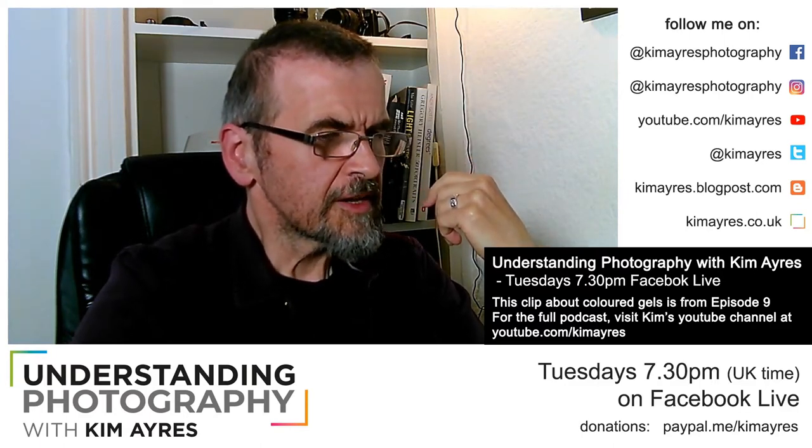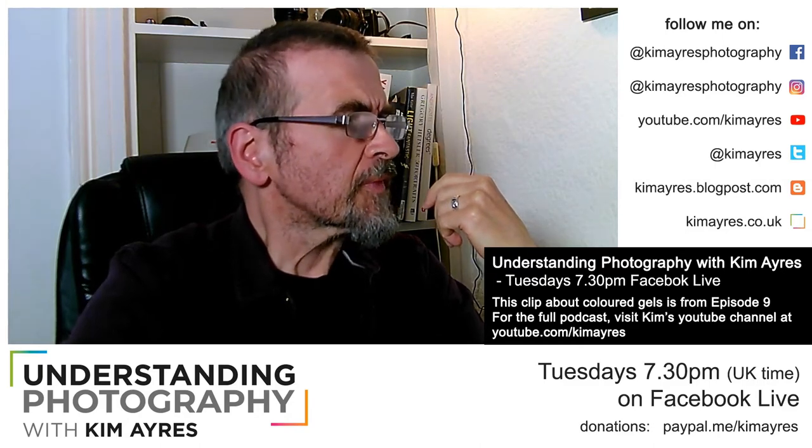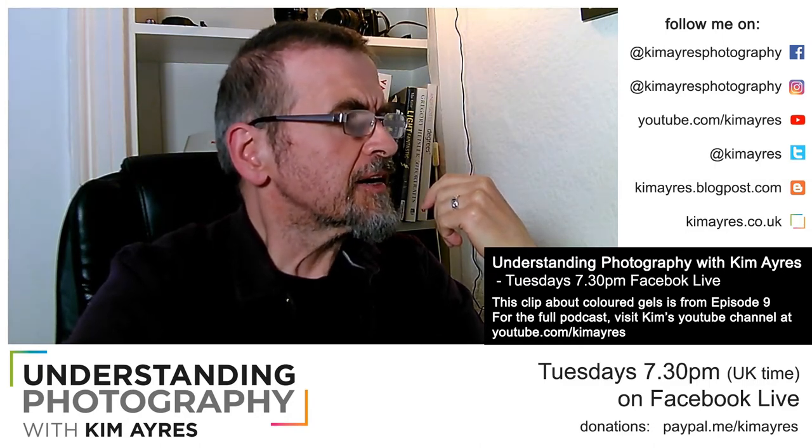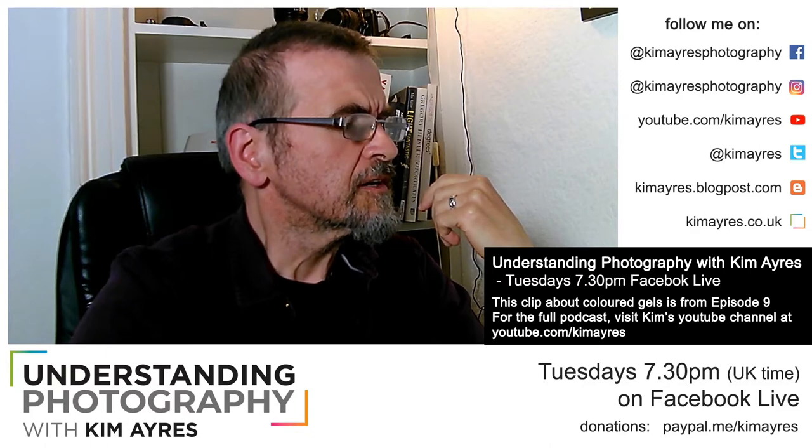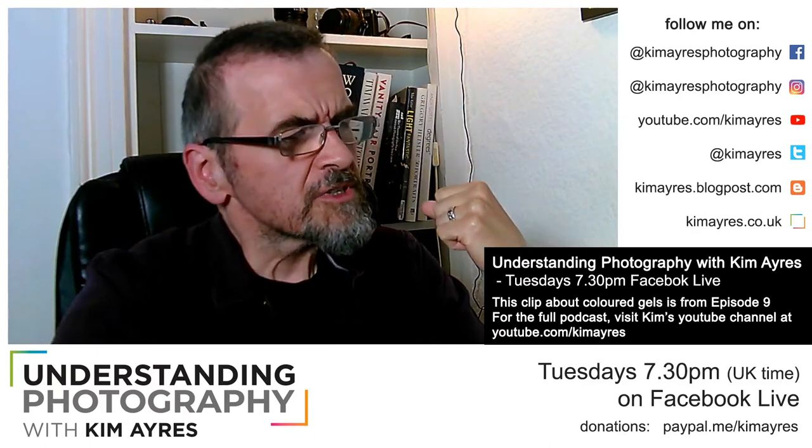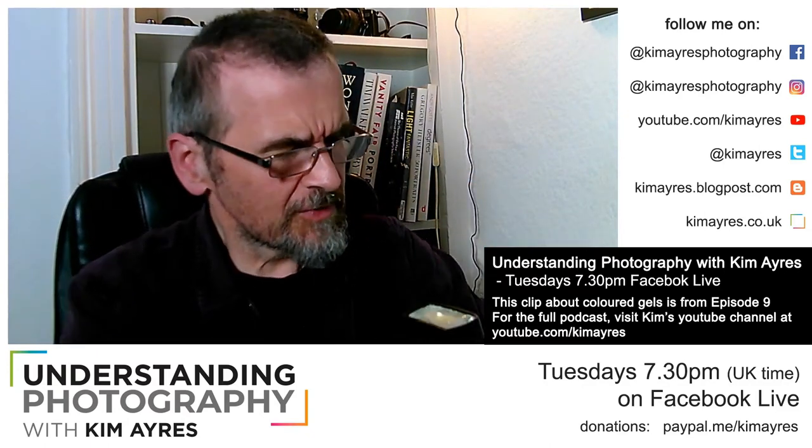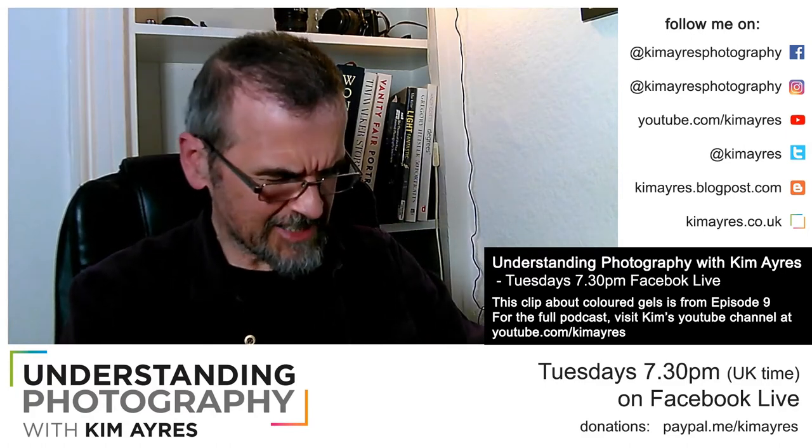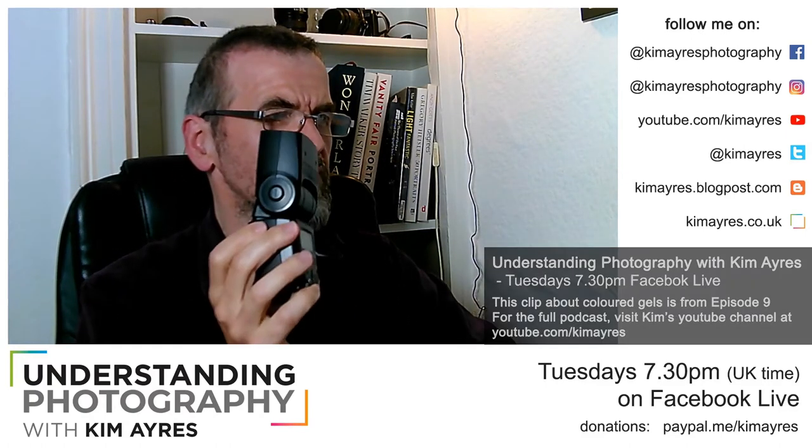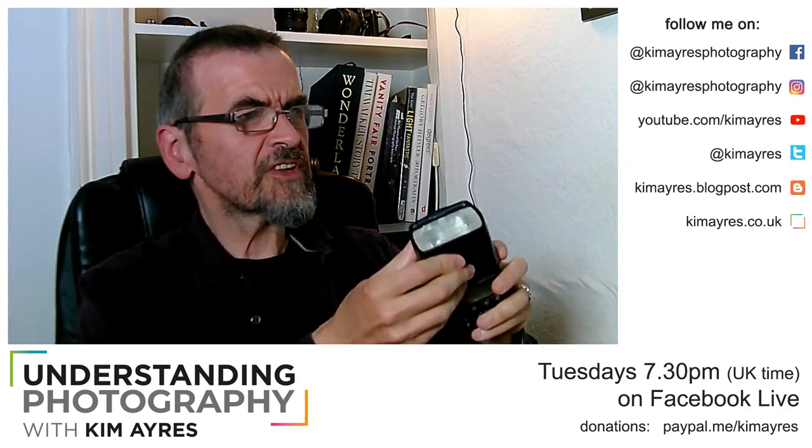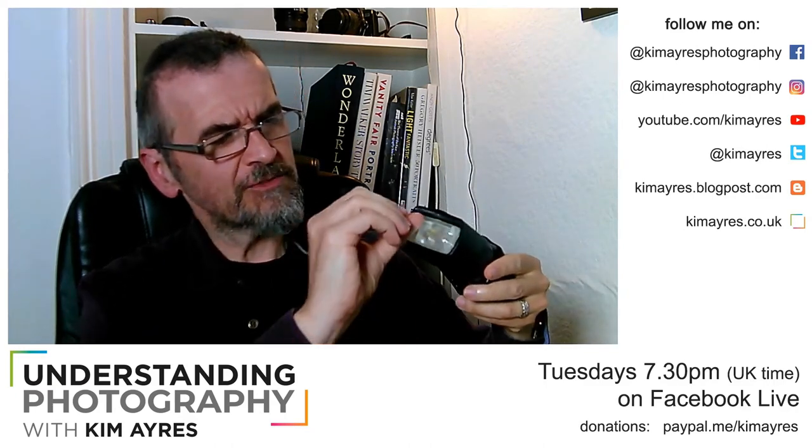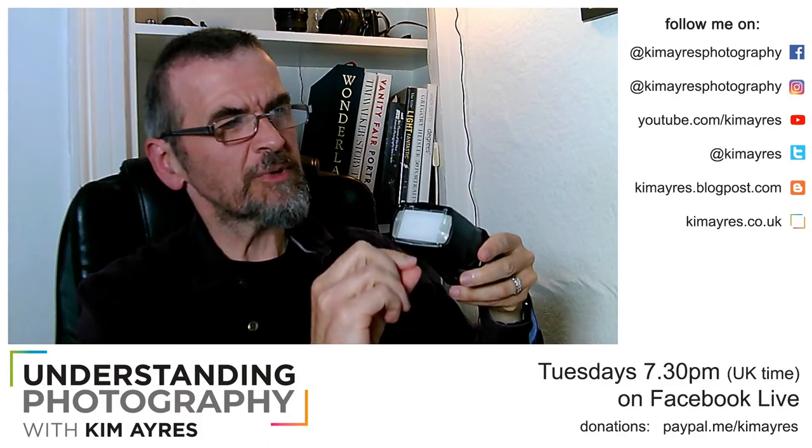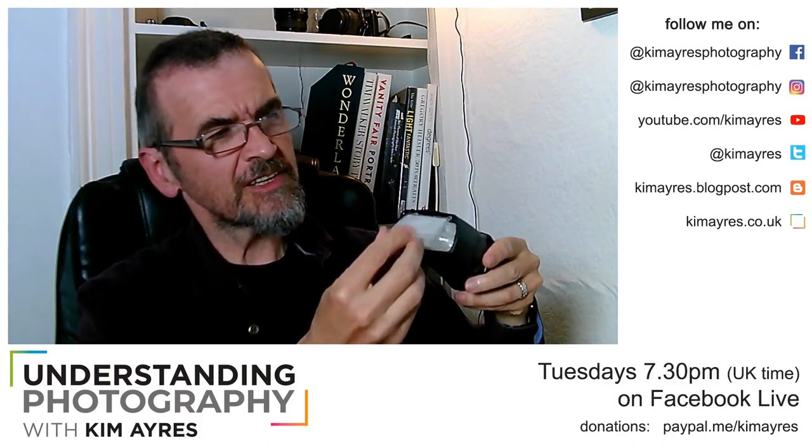Let me show you here. It's really simple. Once you've got your off-camera flash, one of the things most of them have is you can pull a little bit out here and it creates this.